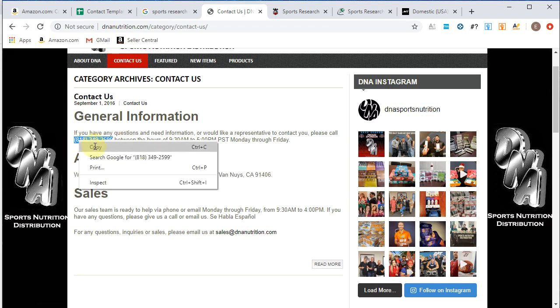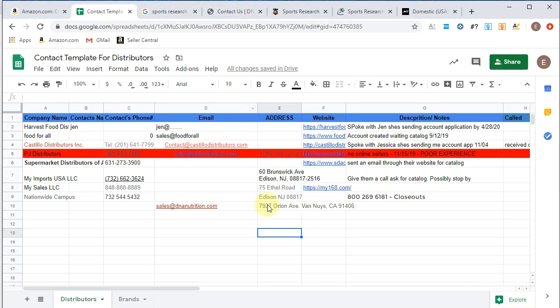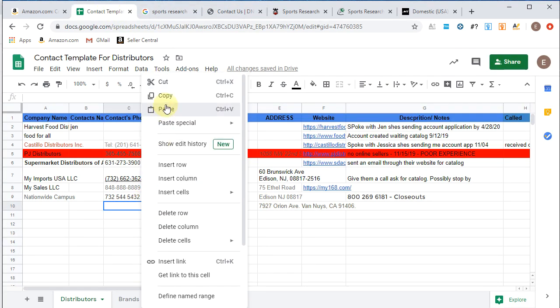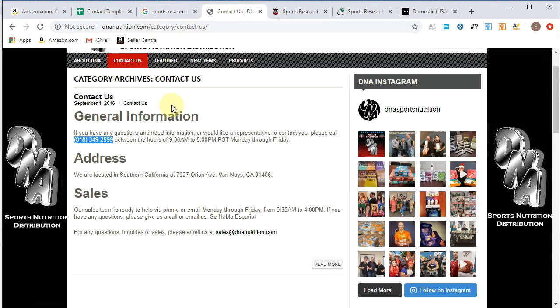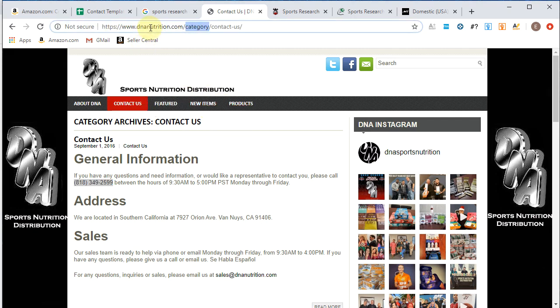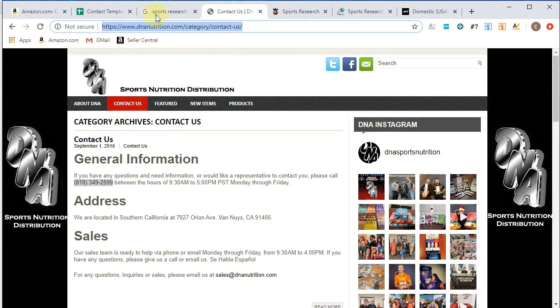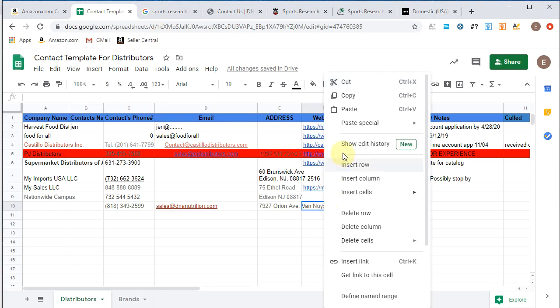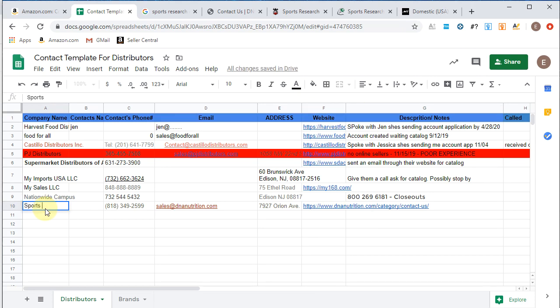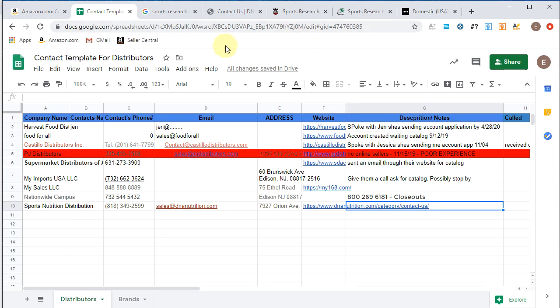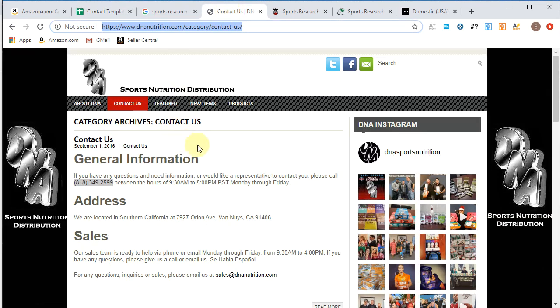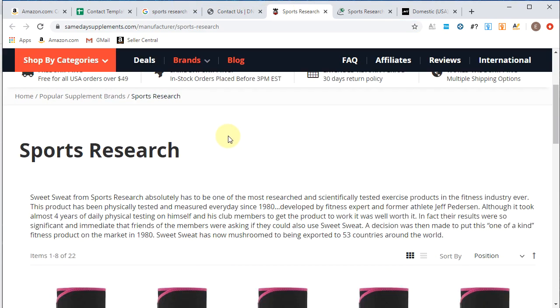What is this? Contact us, speak to a representative. We'll copy that. And then the name was sports nutrition distribution. We'll copy the website, paste that there. We'll add this, sports nutrition distribution. Description notes. I don't think we need any notes for them. It's pretty straightforward. They're a distributor. We're going to reach out to them, inquire about their products. So all right, that's one distributor added.